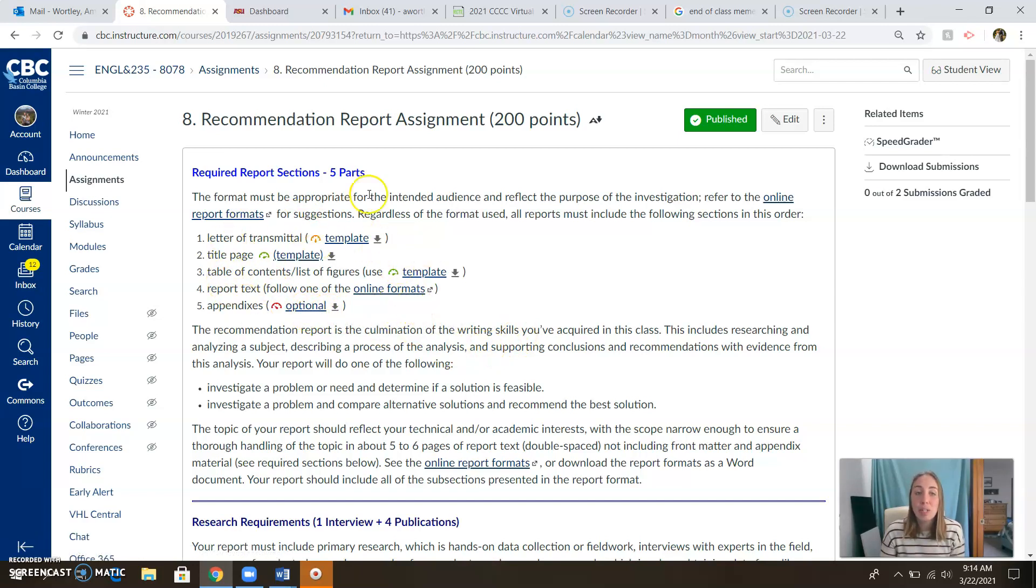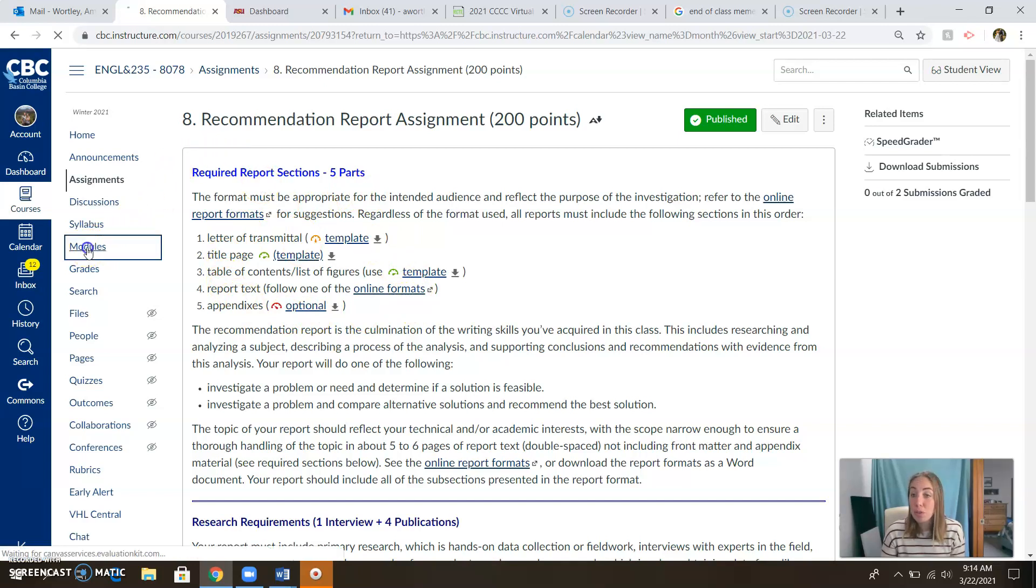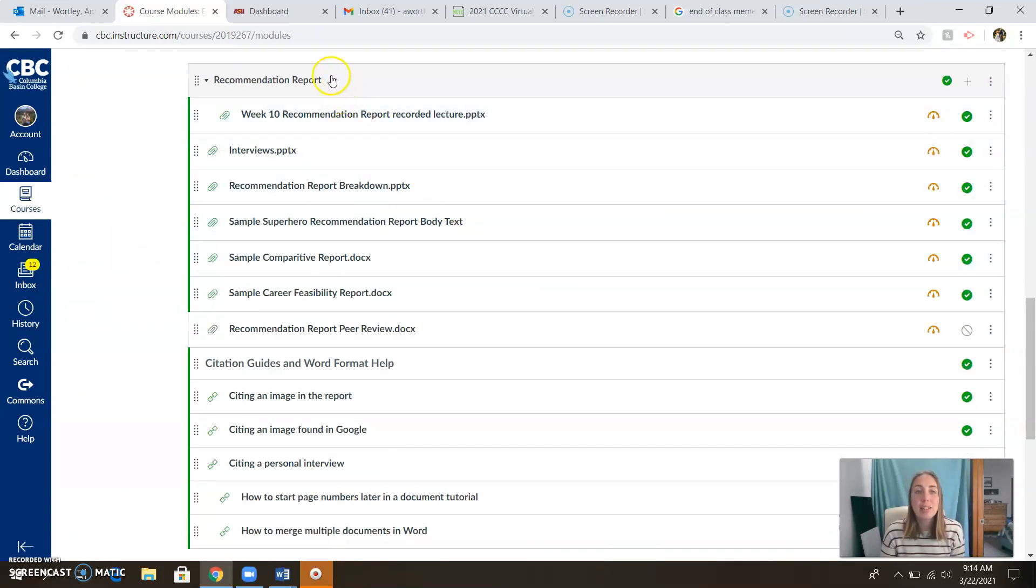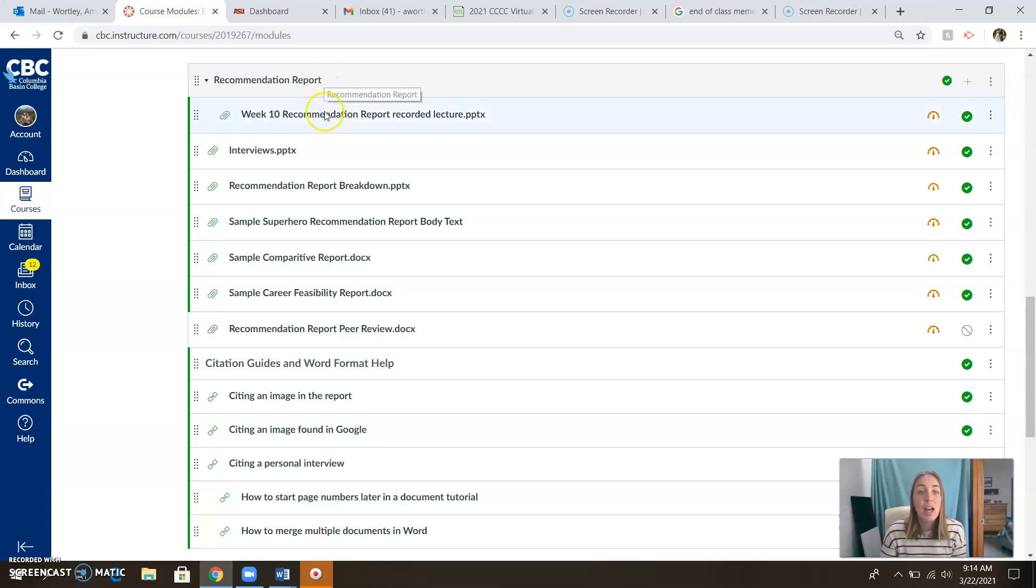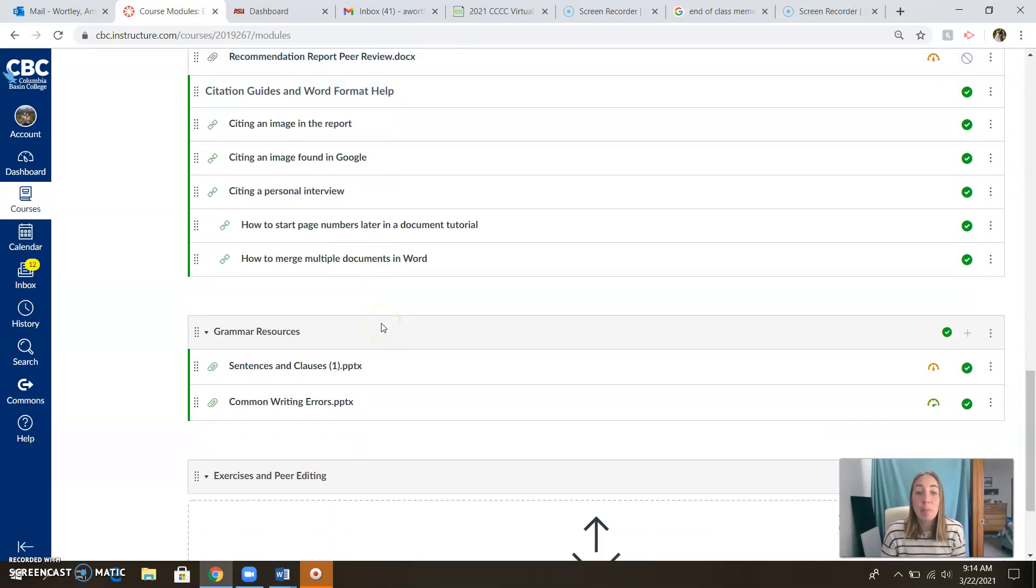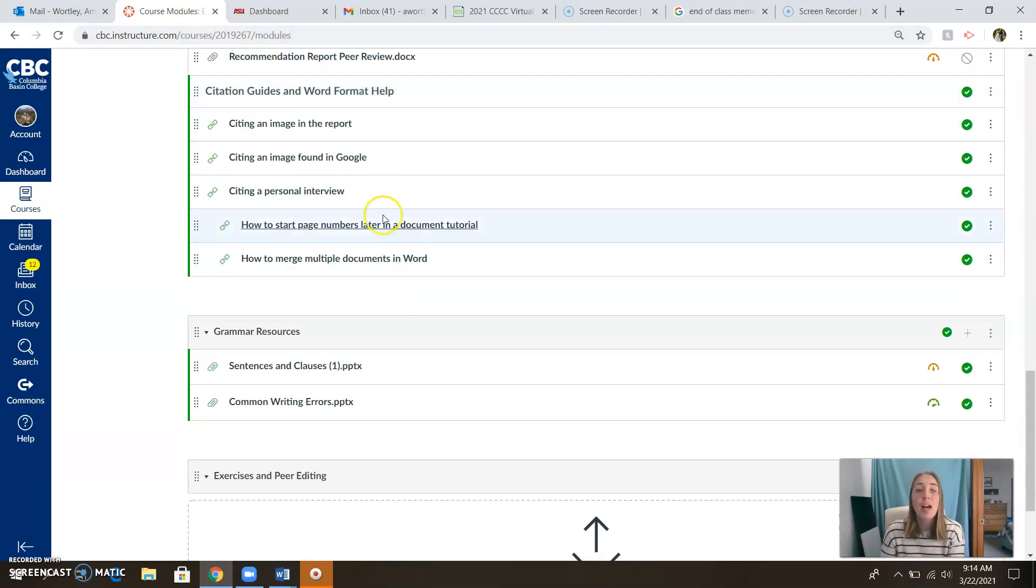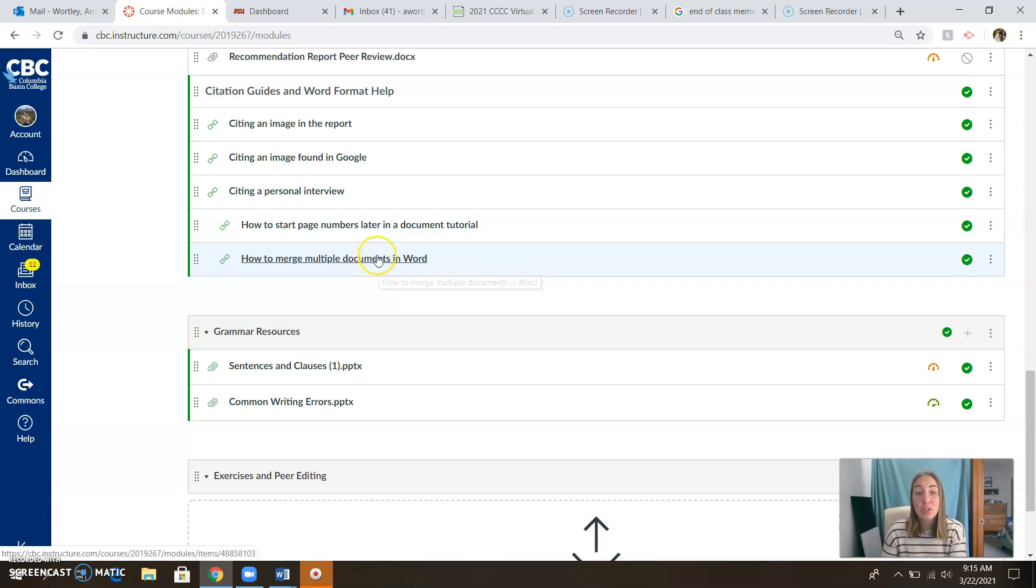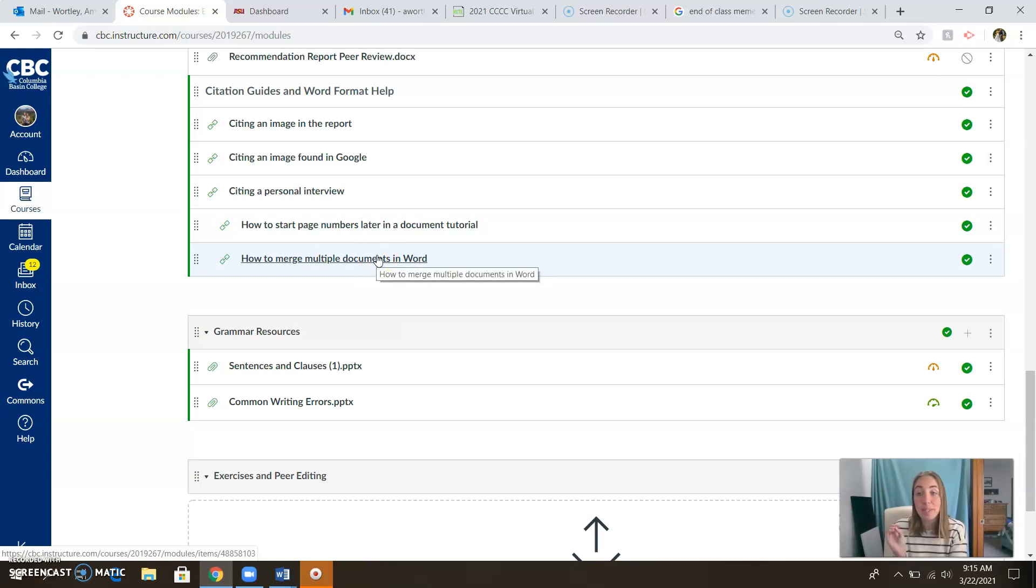You will be uploading this as one single document and that could pose a challenge for some of us. So I want to show you once again, we talked about it last week, but once again, in the recommendation report folder in the modules tab, you'll see that I've got some help for you here. So citation guides and more word format help, how to merge multiple documents in word. So if you made these pieces of the recommendation report as different documents, here's instructions on how to merge them into just one document. Cause you're going to be submitting one single document to this assignment.